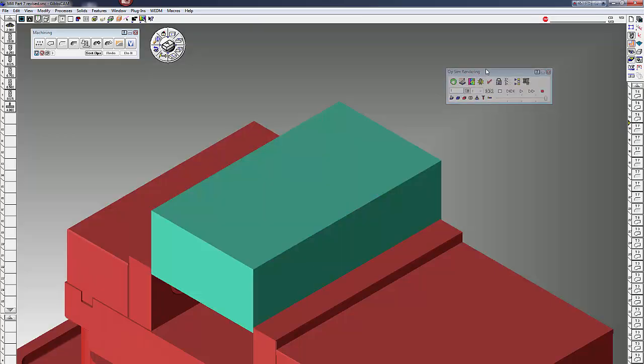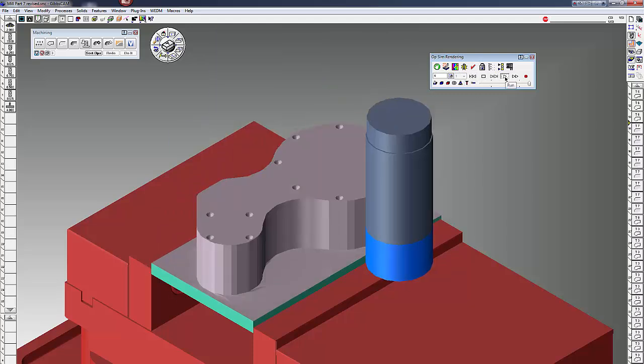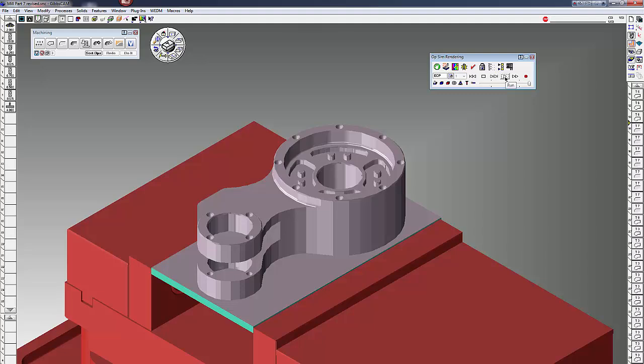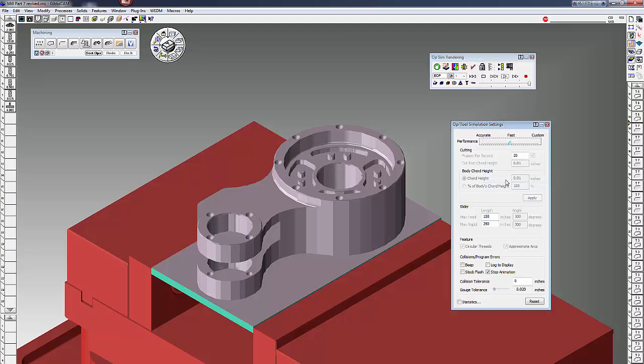This is the new Operation Sim toolbar. I'm just going to rewind and click on play. You can see it rendered pretty fast because I have it set for fast settings. Now to get to the settings, just right click, go down to settings. It cuts pretty fast and you can see the tool path, so I just use that as a preliminary rendering.